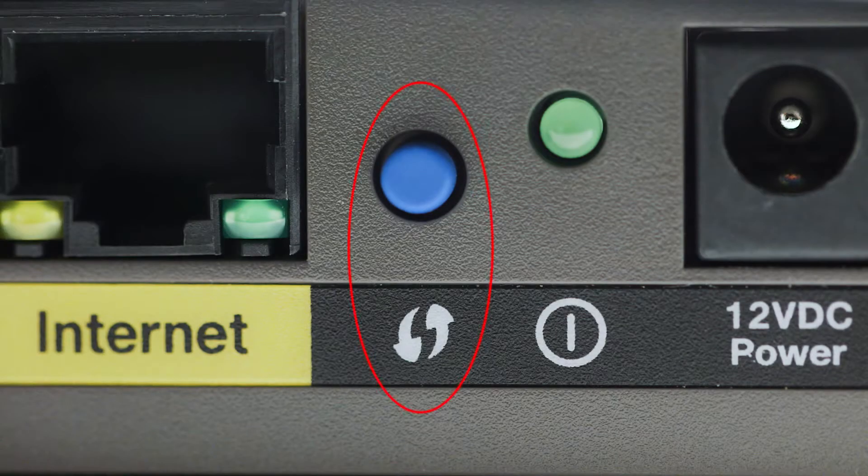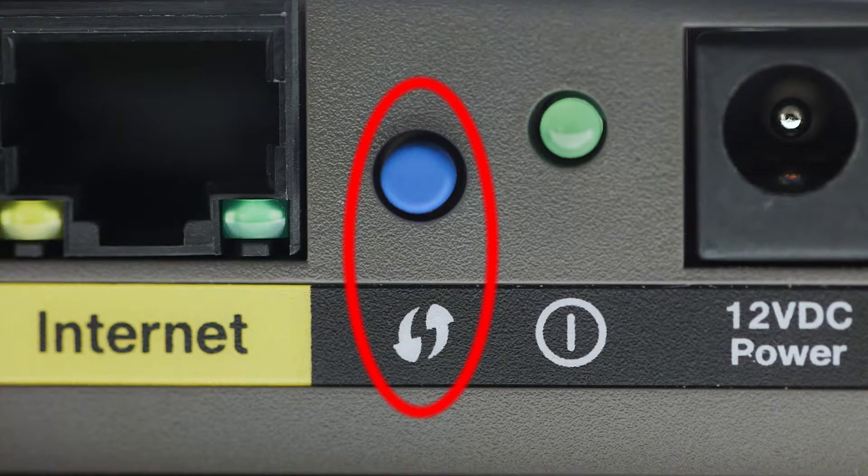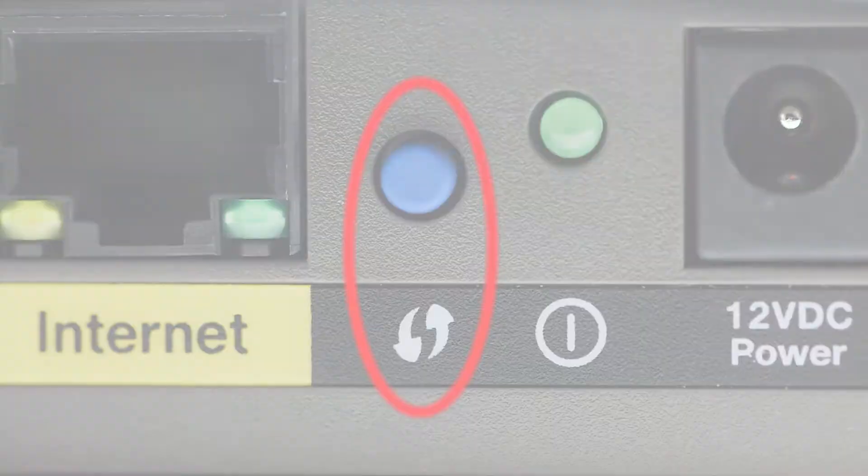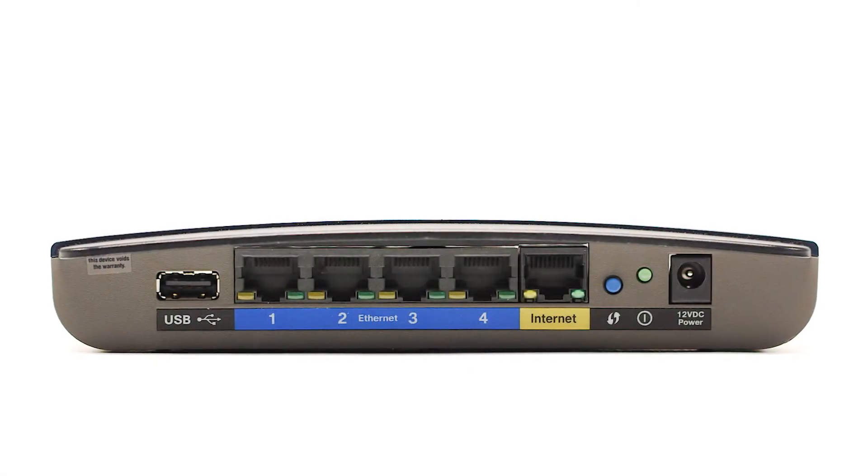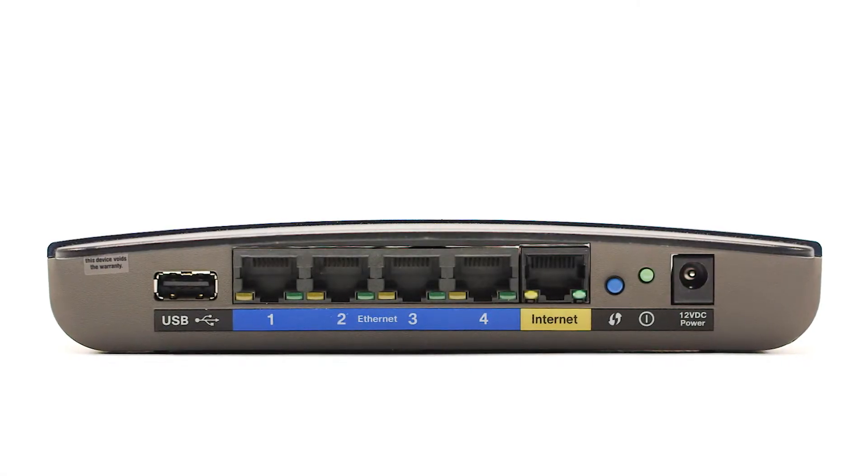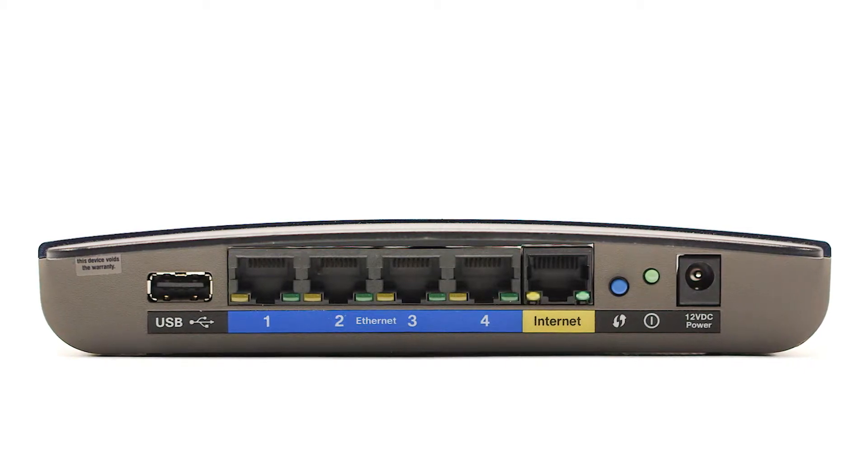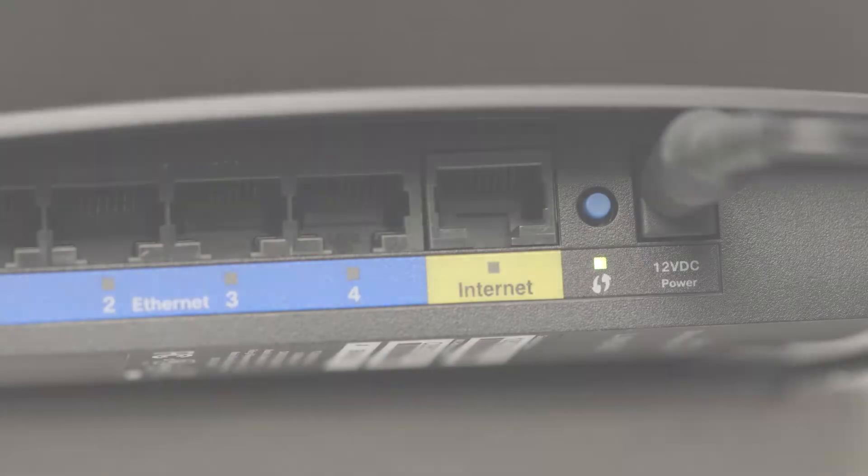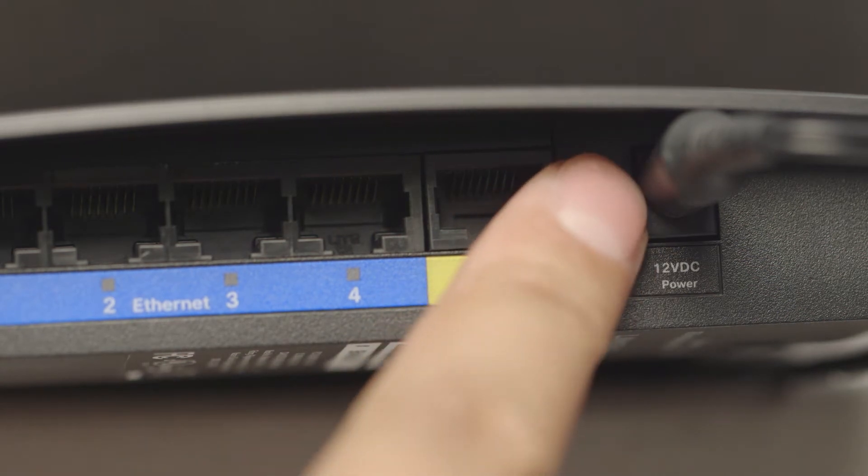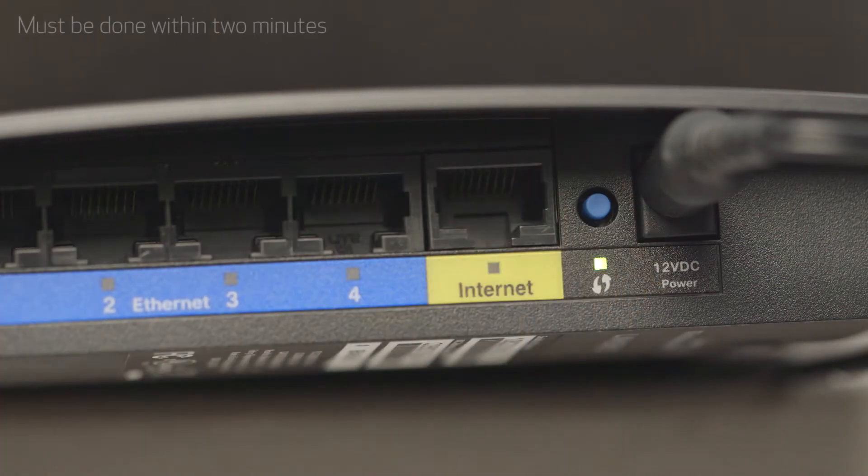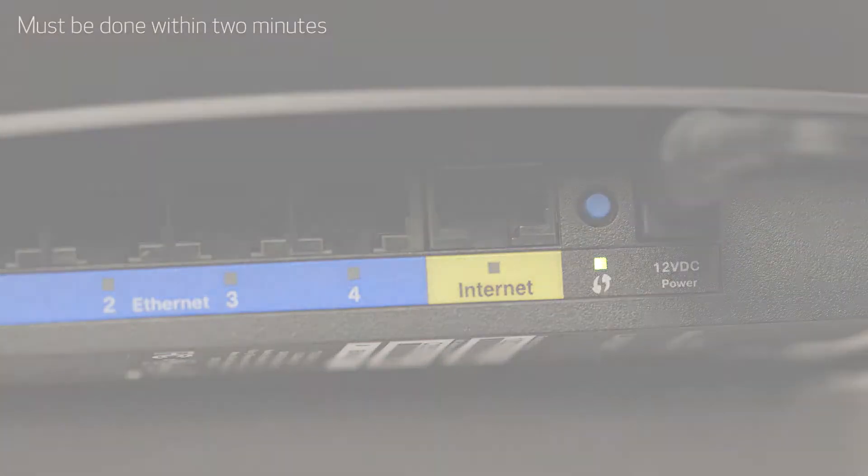You may see a button that looks like this on your wireless router. For details on the location of the WPS button on your router, refer to the router's manual. Now, press and hold the WPS button on your wireless router. This must be done within two minutes of activating WPS on your printer.